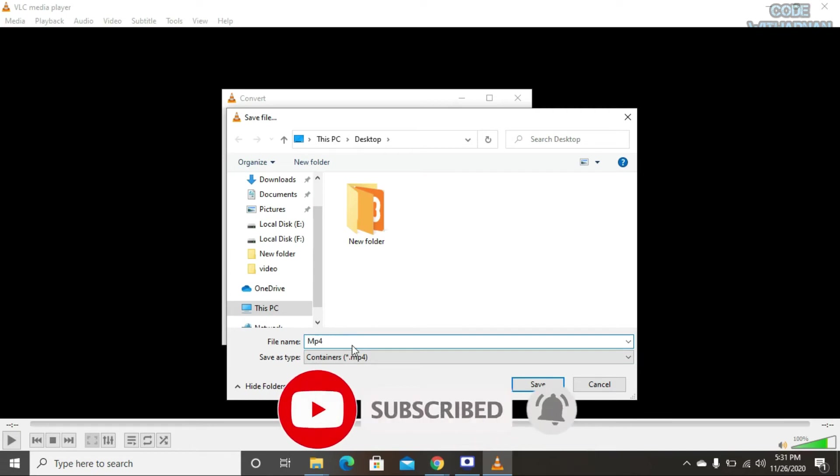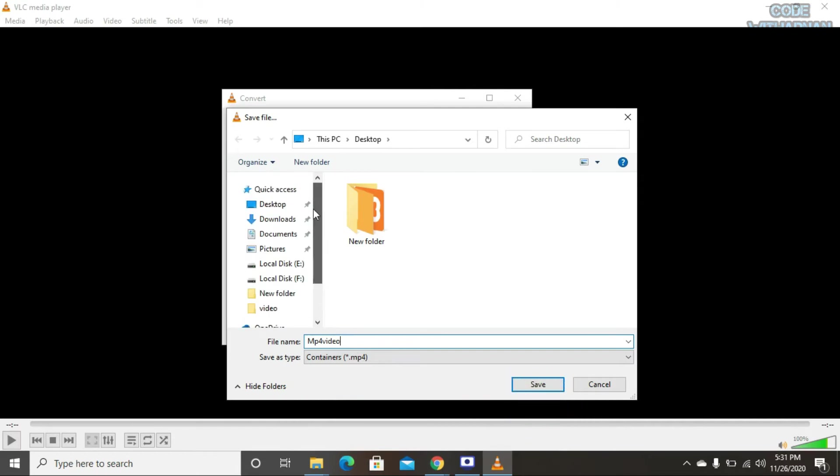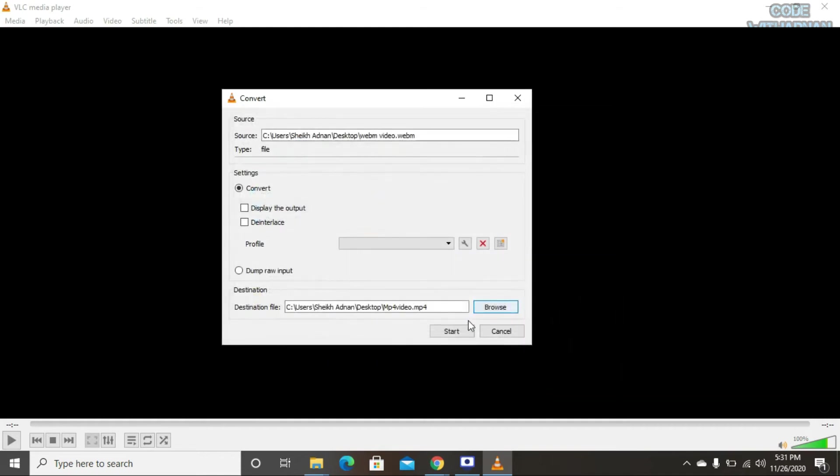I'll name it MP4 video and save it to the desktop. Now just click Start.